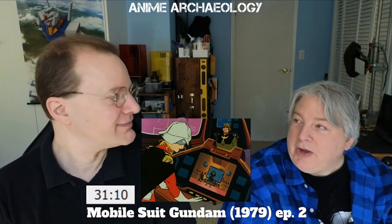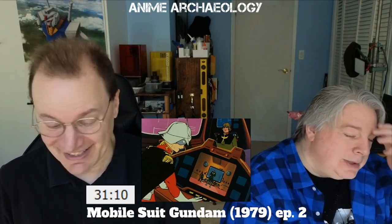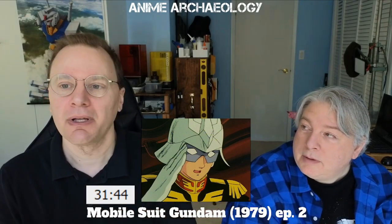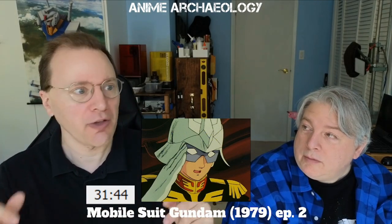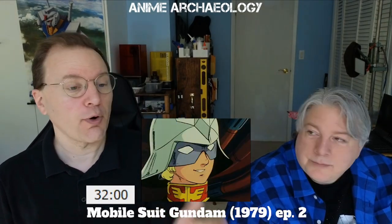It's also interesting how they're establishing the power of Zakus. This is our first time seeing mobile suits and we don't exactly know their capability, but to have a discussion between high command saying 'wait, we lost two Zakus — that's a big deal' really conveys their significance.